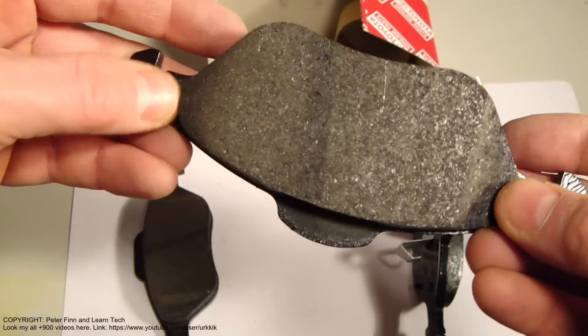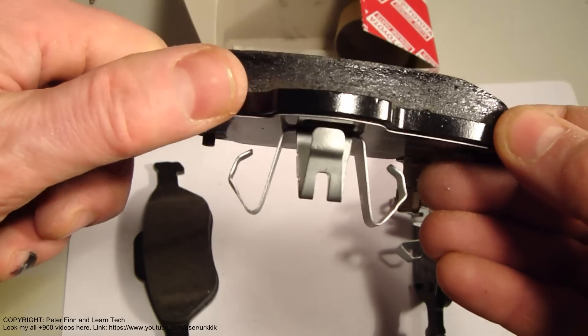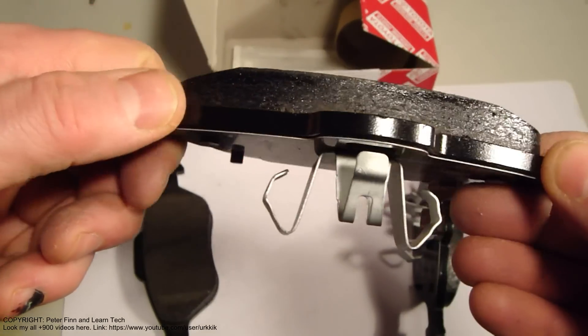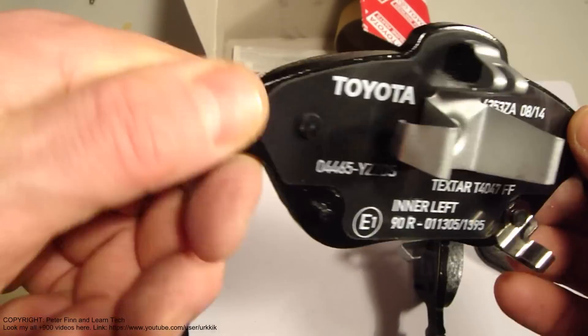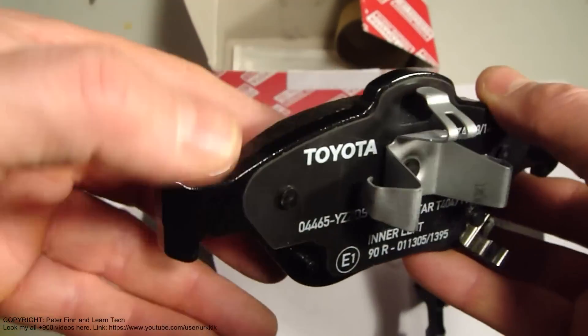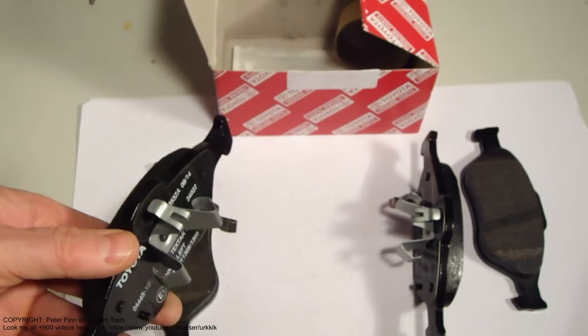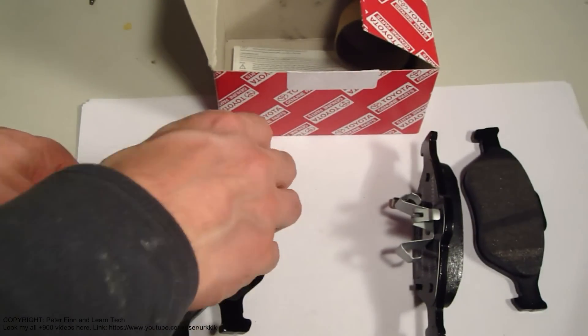They last more than 10 years. These brake pads are really excellent.